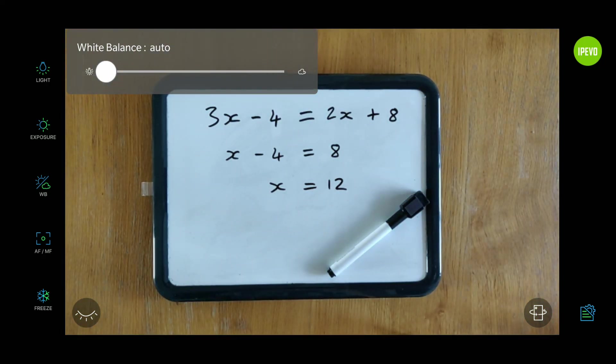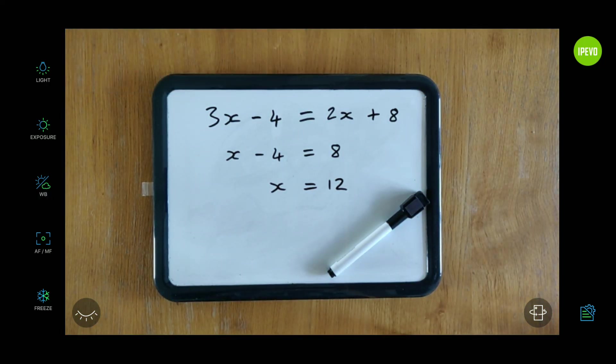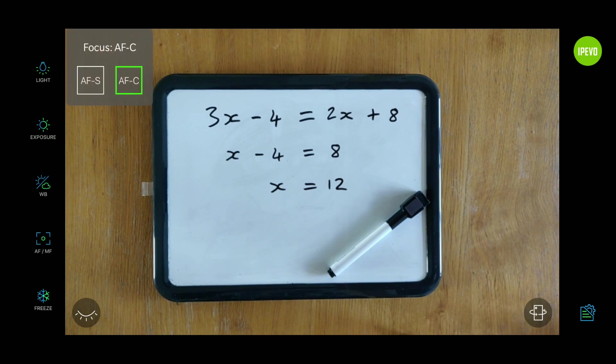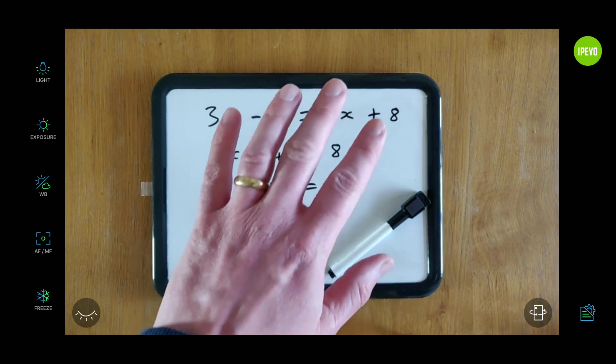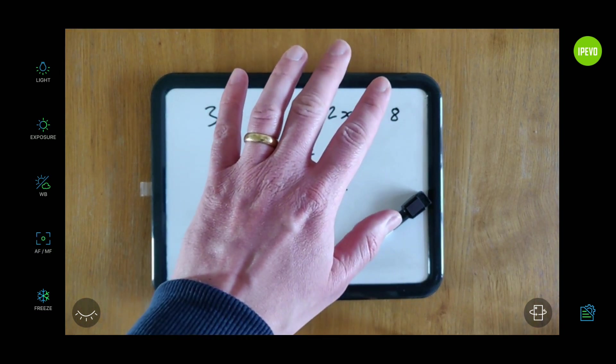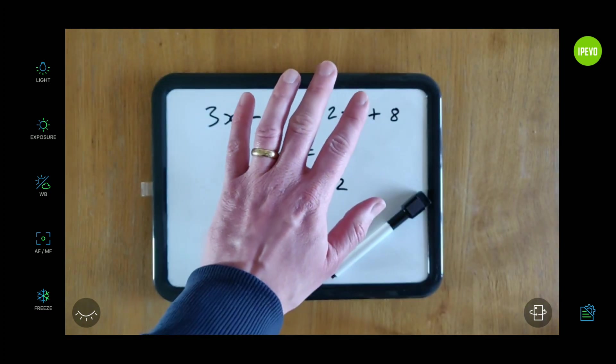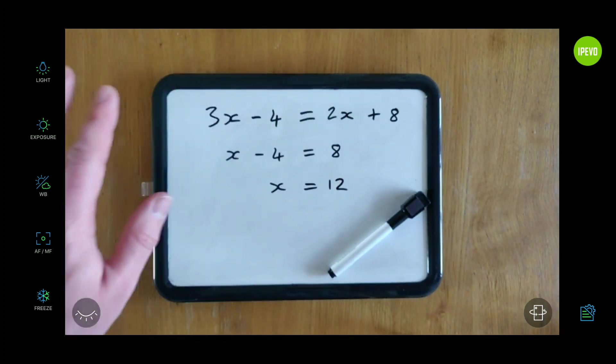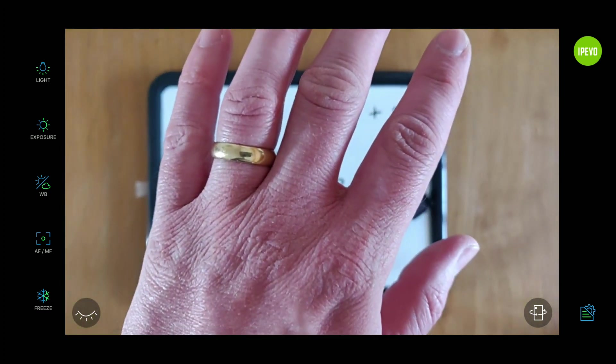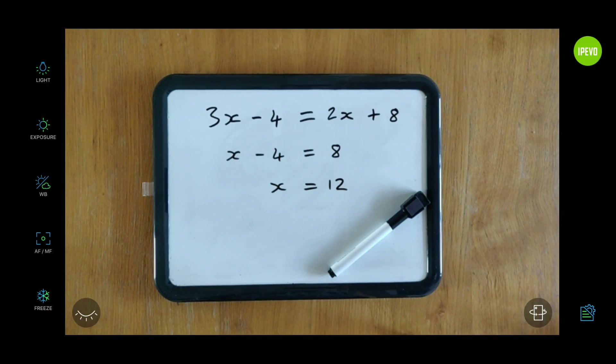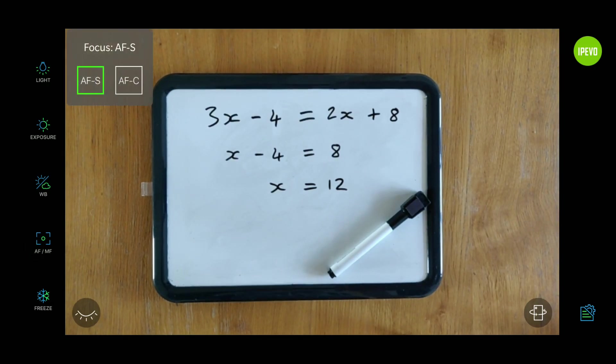And then a really important setting is the focus setting. It defaults to AFC, which is constant focus. That means that as I put my hand in, the camera refocuses on it and has to refocus to the board when I move away, and all that jumping around is a bit distracting. You want to put it on AFS, which is single focus, which means once it's locked it won't get distracted by my hand moving over when you're writing on it and it will stay on the board.